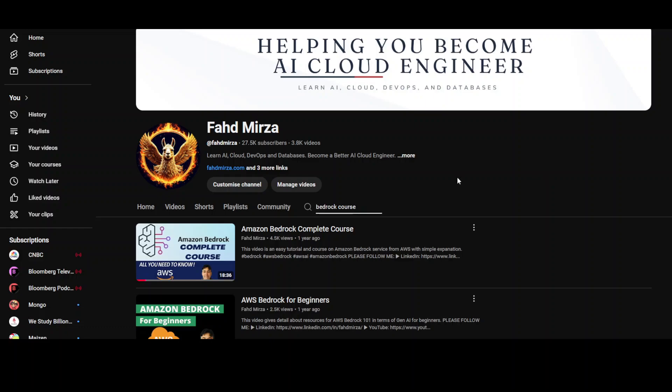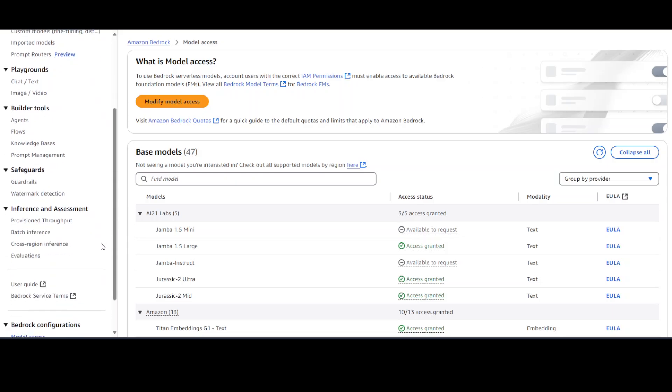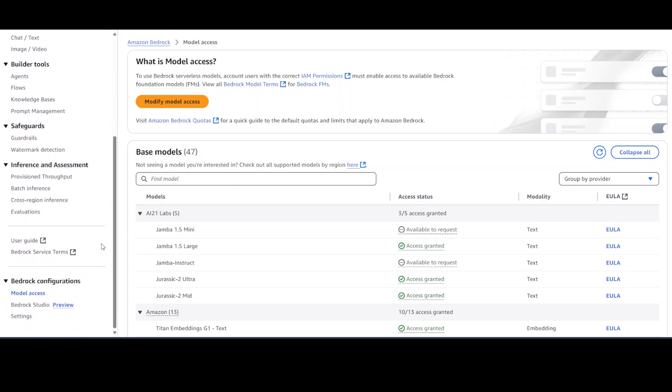So I'm assuming that you already have Amazon Bedrock configured, which is very easy to do. Once you have Amazon Bedrock configured, you would need to go to Amazon Bedrock in your AWS account, then in Amazon Bedrock just go to Model Access from the bottom.